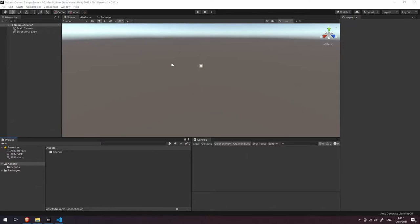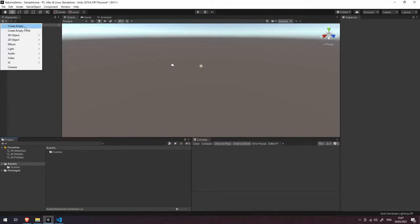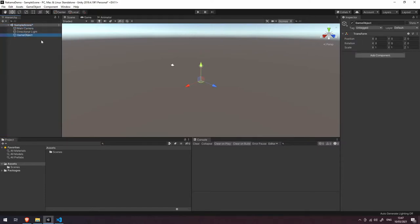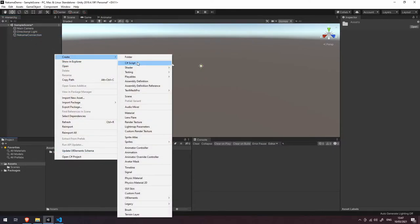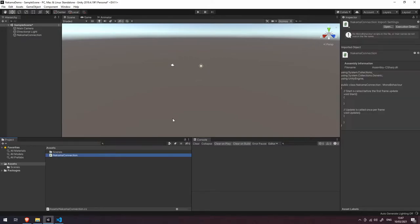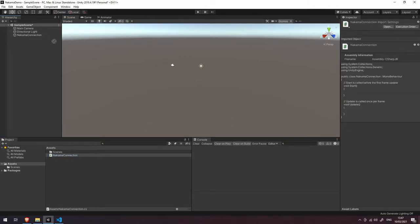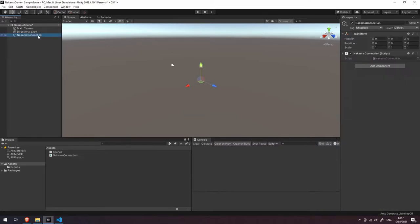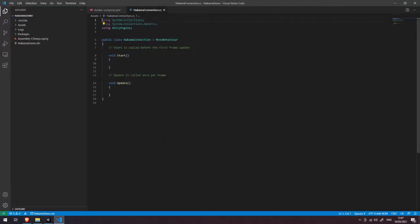Welcome back. In this video we're going to be connecting to our Docker server using the Nakama Unity SDK. To do that, we're going to create a new empty object in our scene and give it a name of 'NakamaConnection'. We're also going to right-click in our assets and create a new C# script, also called 'NakamaConnection', and drag and drop it onto that game object.